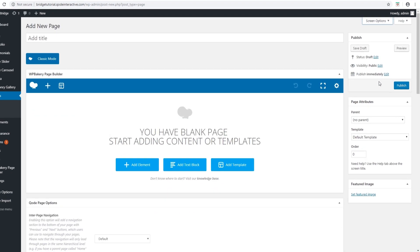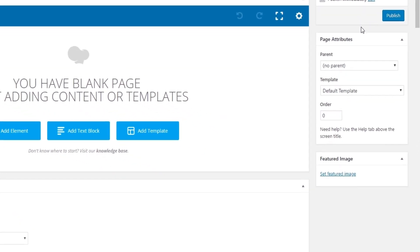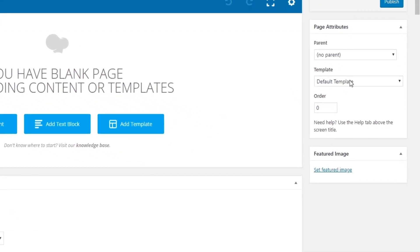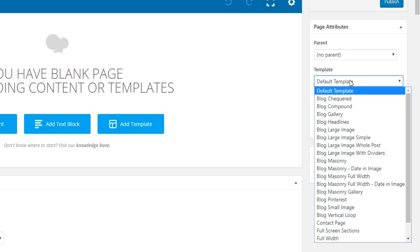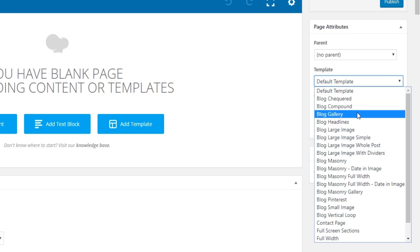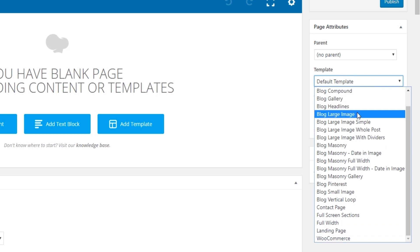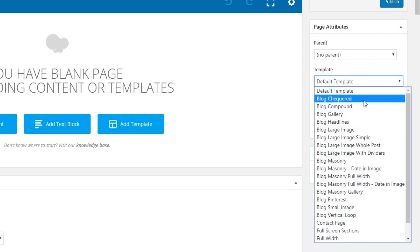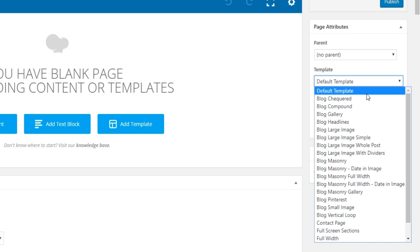Over here on the right under Page Attributes you will see Template. If you click on it you will see the various page templates you can use with Bridge. In the following section we will cover all of these page templates. First of all there is the Default Template — I will talk about this one a bit later in the video.